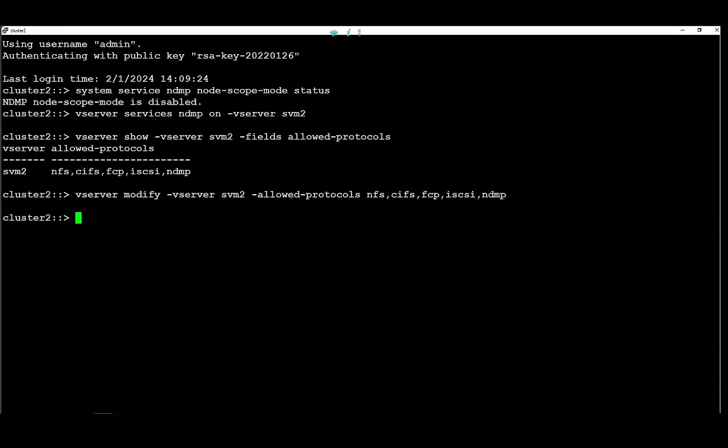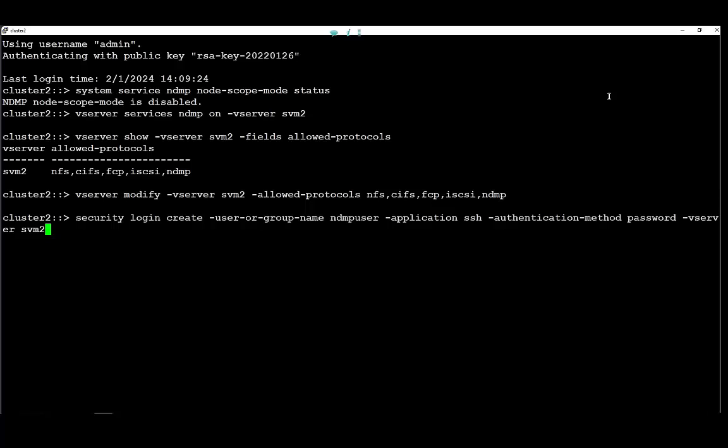Next step will be to create a user account for the vServer NDMP. The user we are going to create will be a user for application SSH as it follows. Security login create NDMP user application SSH authentication method password. Setting up the password.